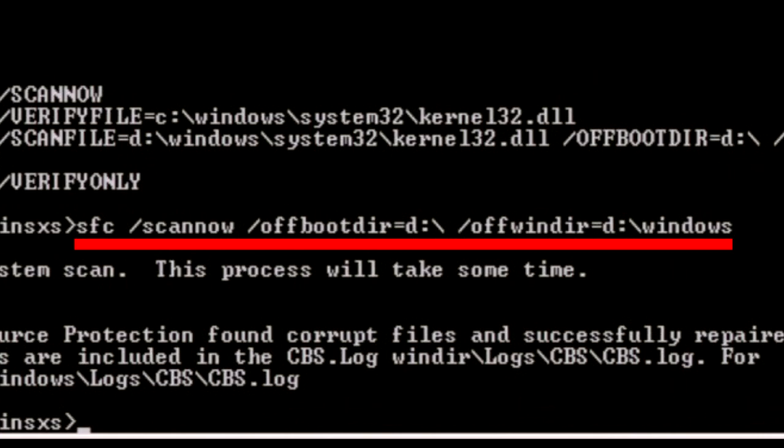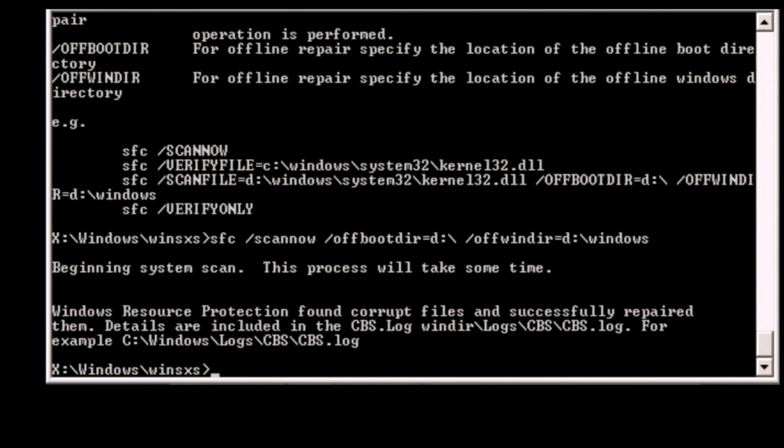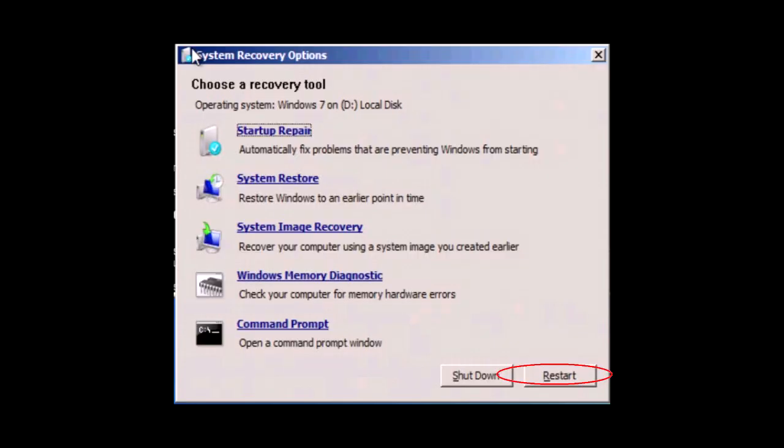Hopefully, after running System File Checker, you get the message that it found corrupt files and successfully repaired them. Now restart Windows and hopefully this time Windows starts normally.